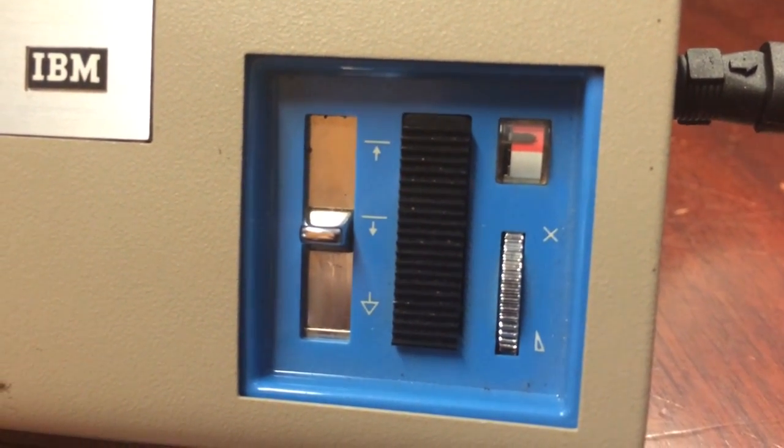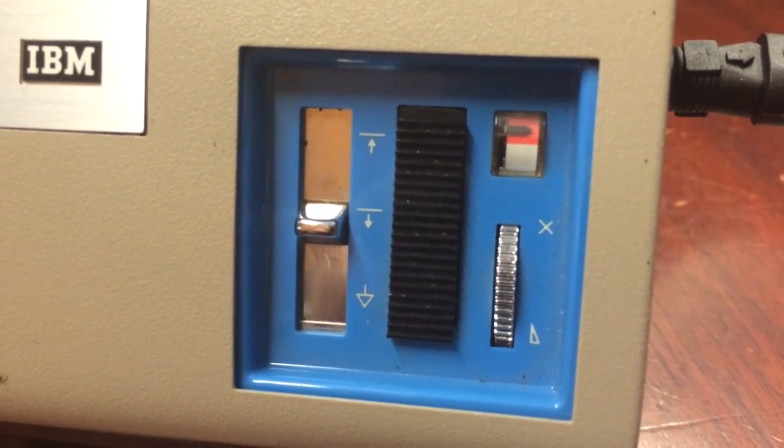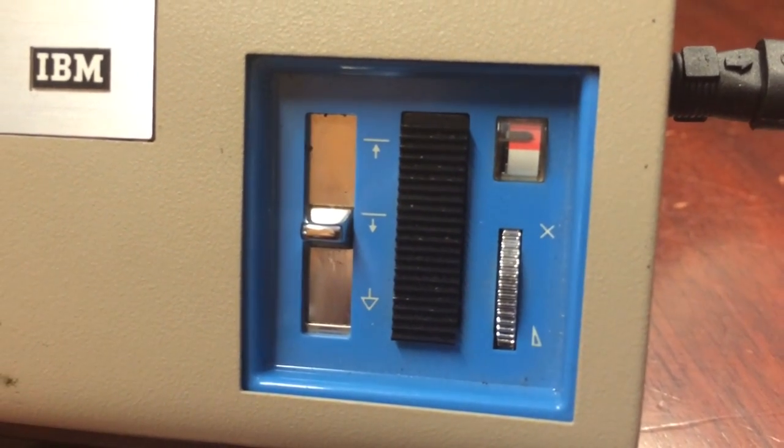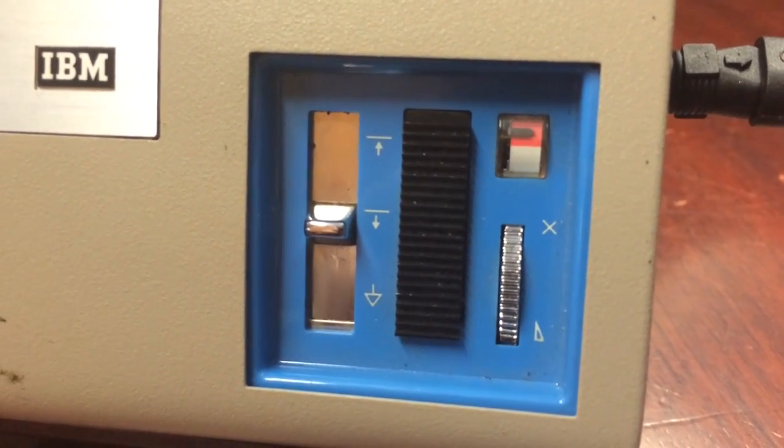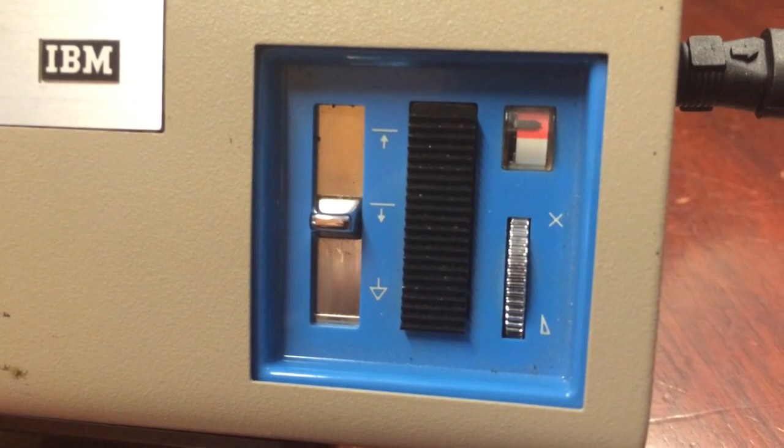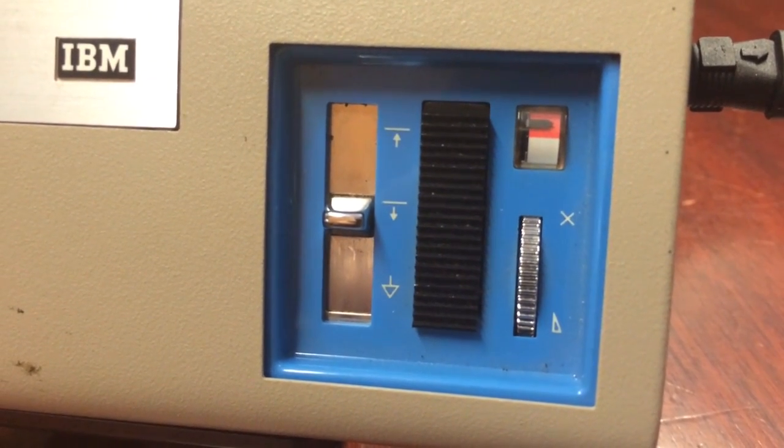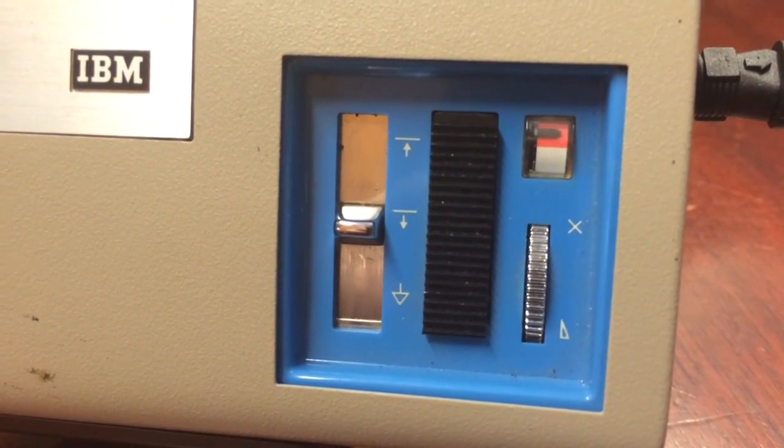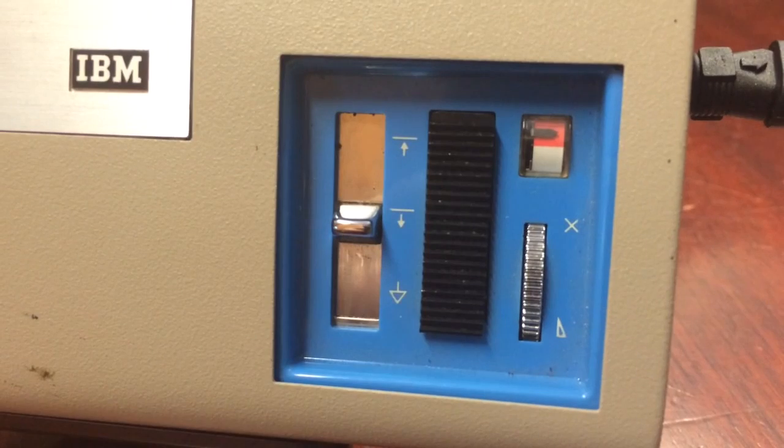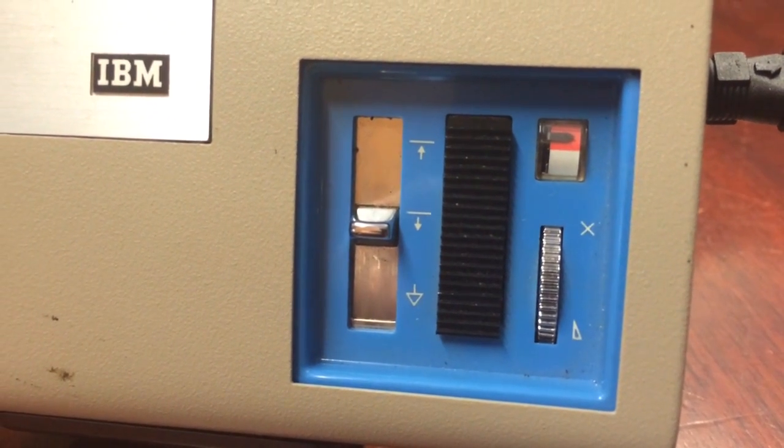Below that is a volume control. The silver knob, when pressed towards the X, will lower the volume. When turned towards the triangle icon, the volume increases.